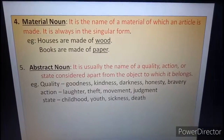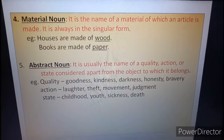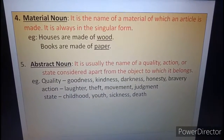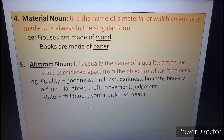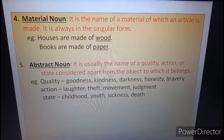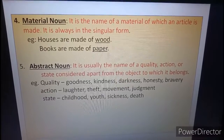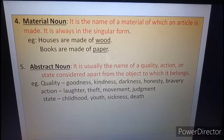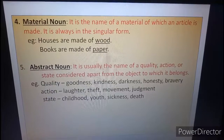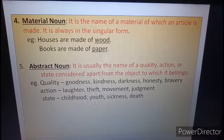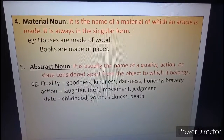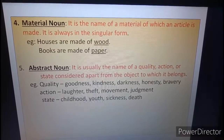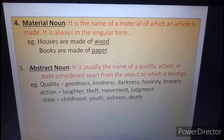Next, material noun. It is the name of a material of which an article is made. It is always in the singular form. For example, houses are made of wood — wood is the material noun. Paper is also a material noun — paper is the thing of which books are made.